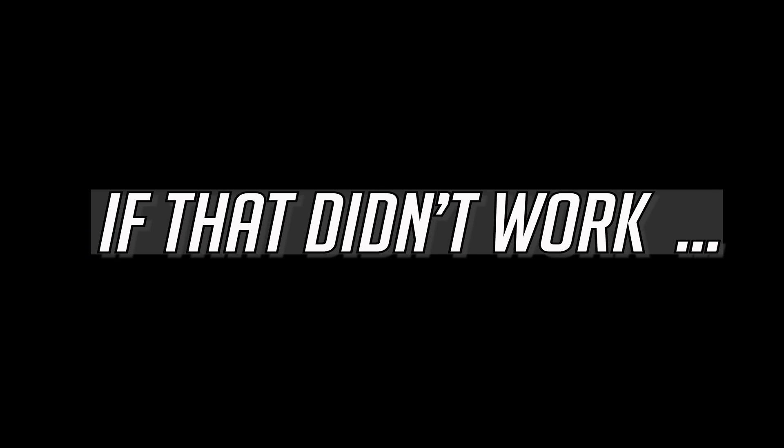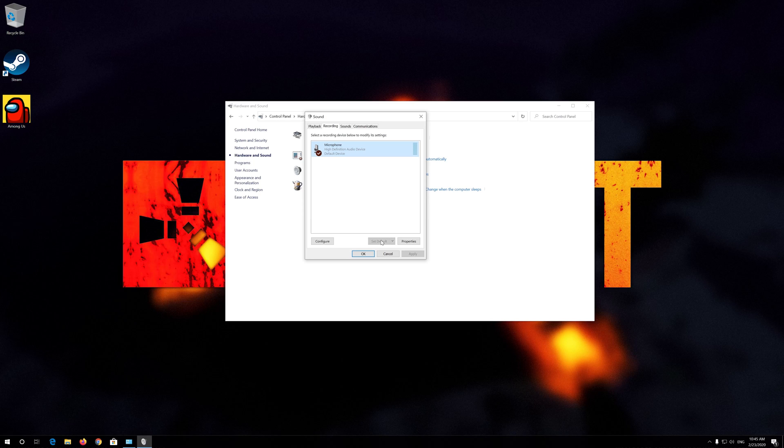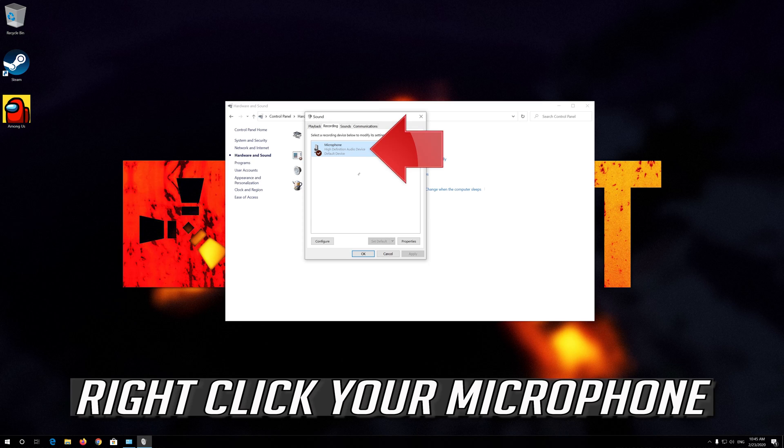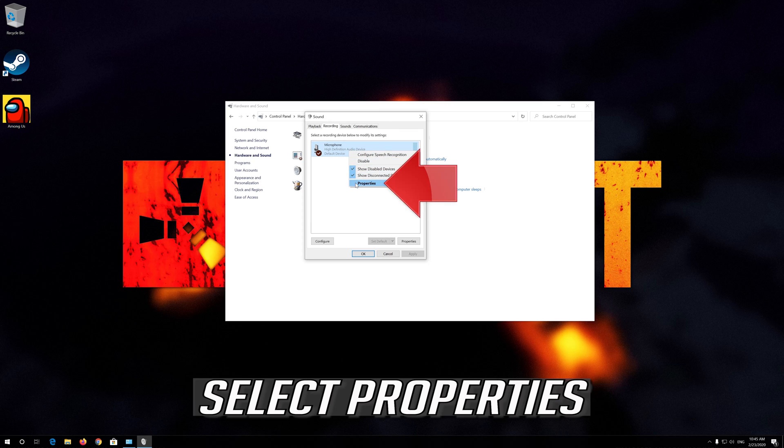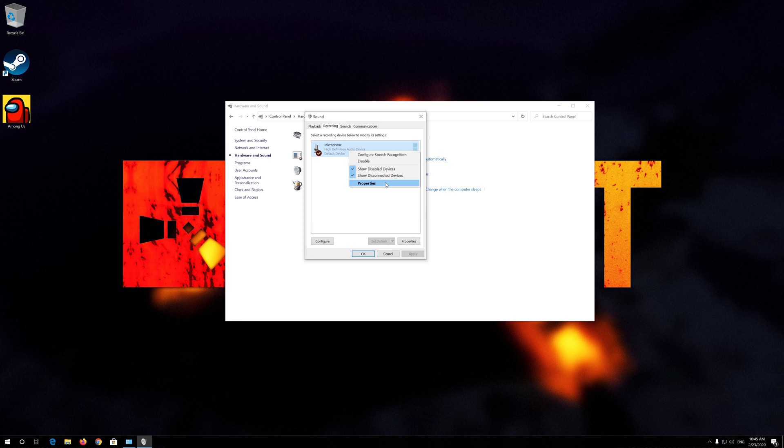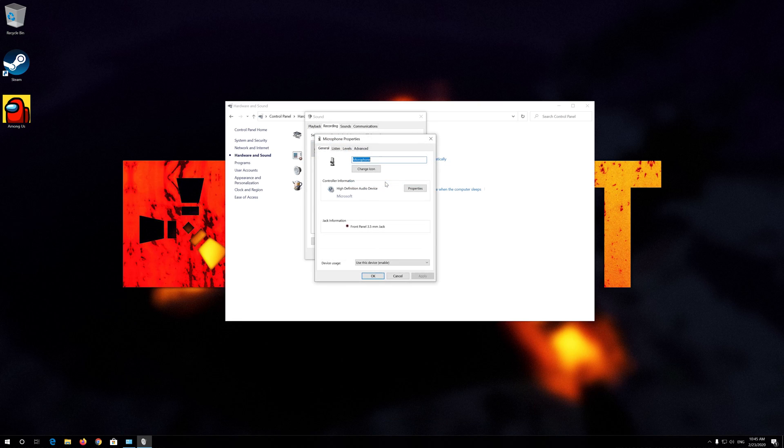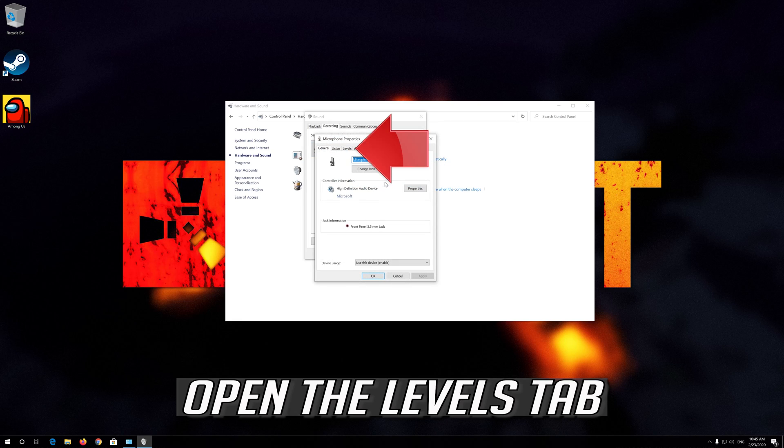If that didn't work, right-click your microphone and select Properties. Open the Levels tab.